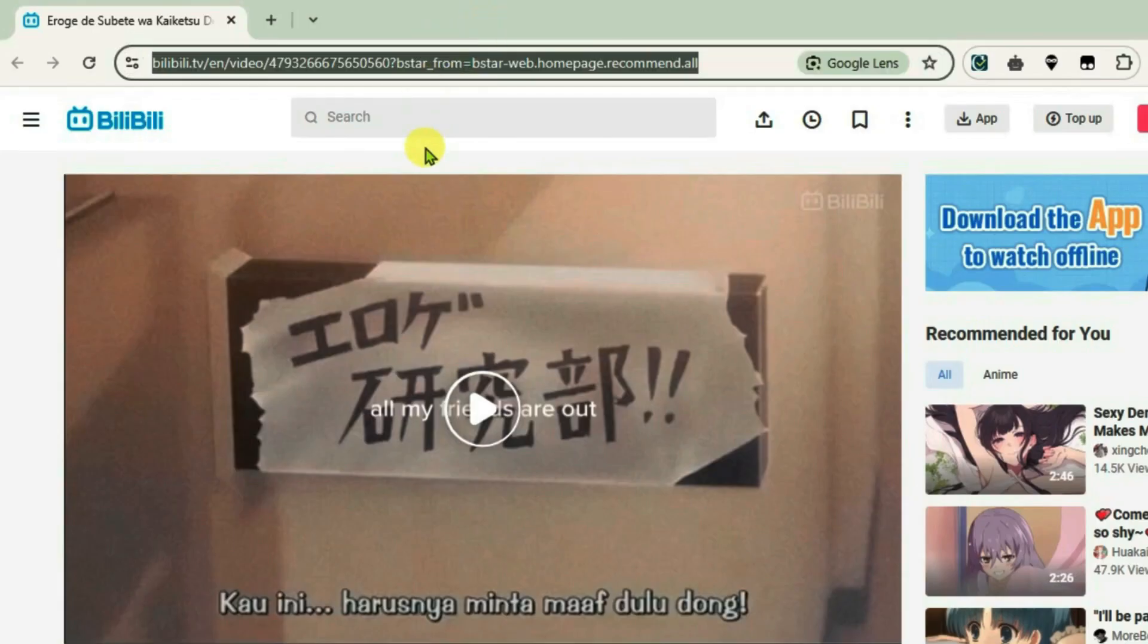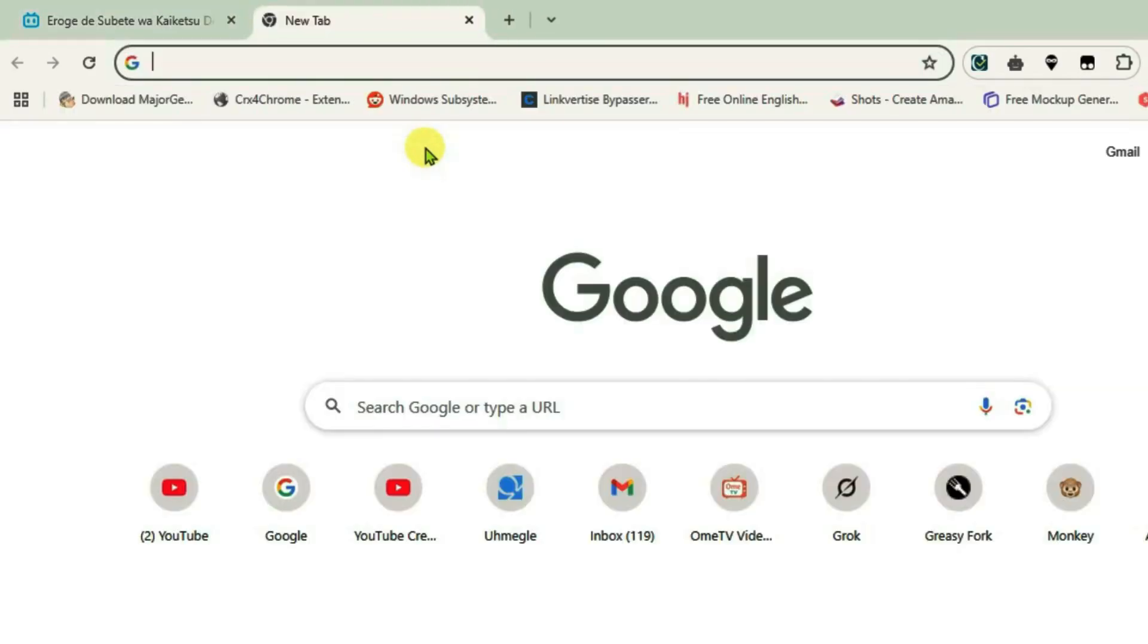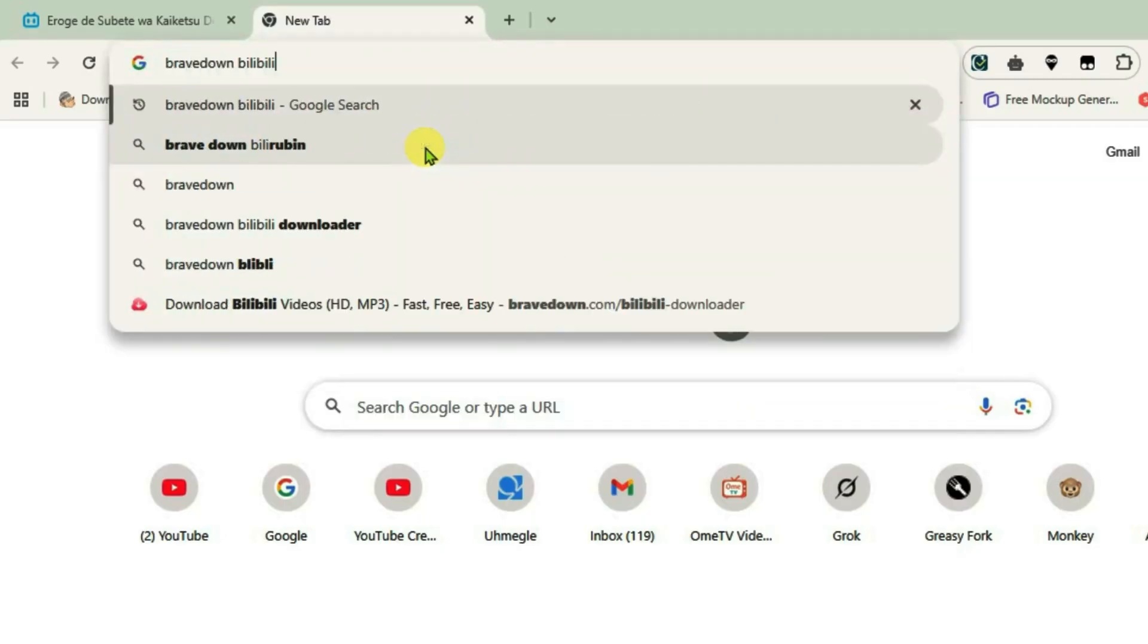Open a new tab and do a Google search for 'brave down bilibili'. Click on the first link from BraveDown.